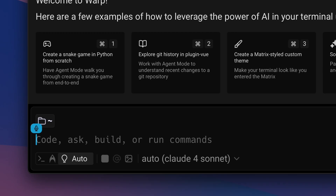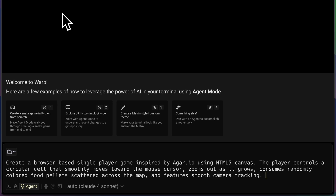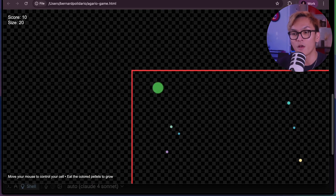Let's do one last project that we can easily deploy so I can show you how deployment works. Let's create a browser-based single-player game inspired by Agar.io using HTML5 Canvas. Now let's give it a go — and we have another project.